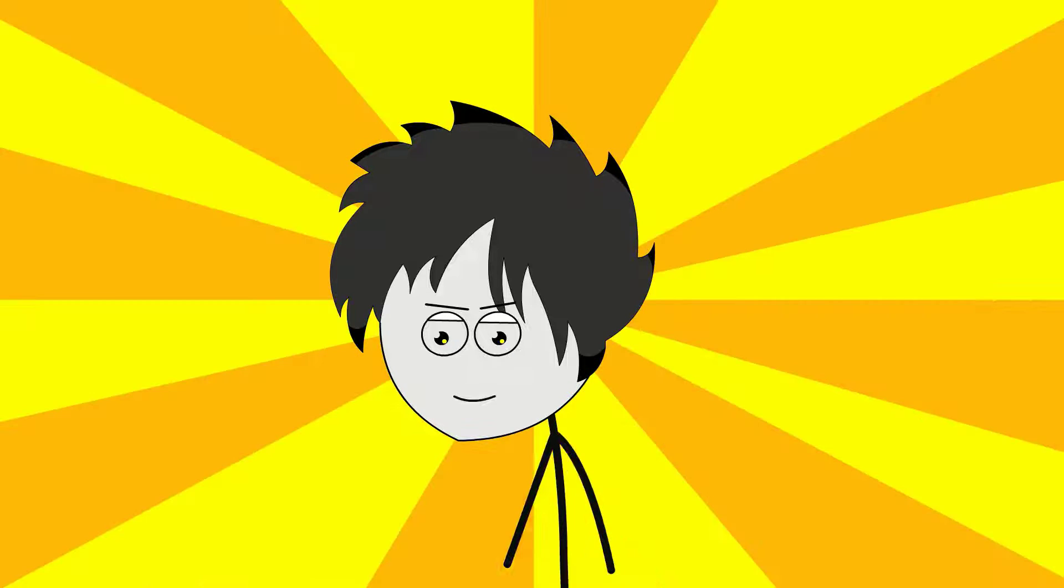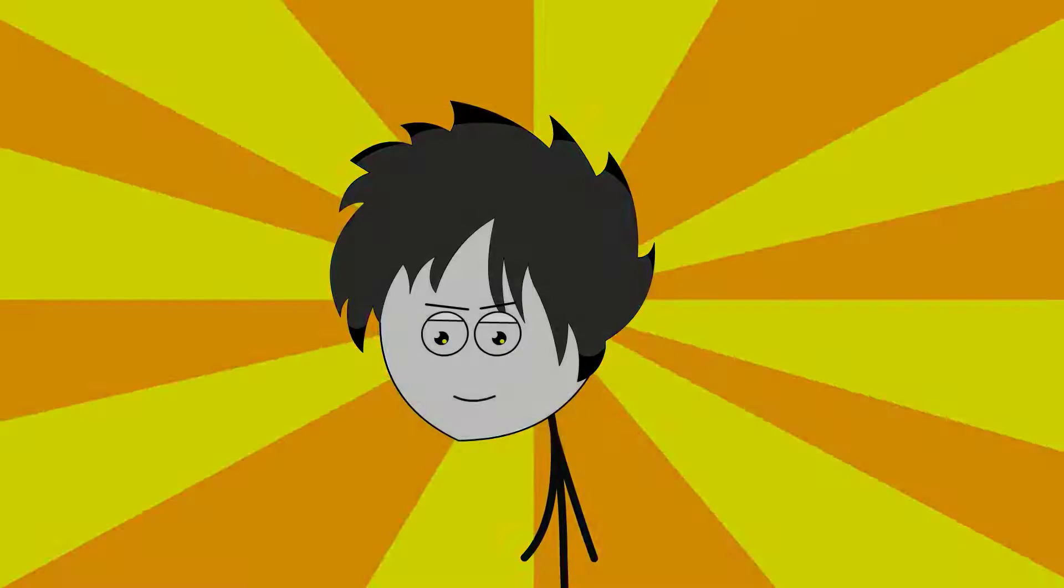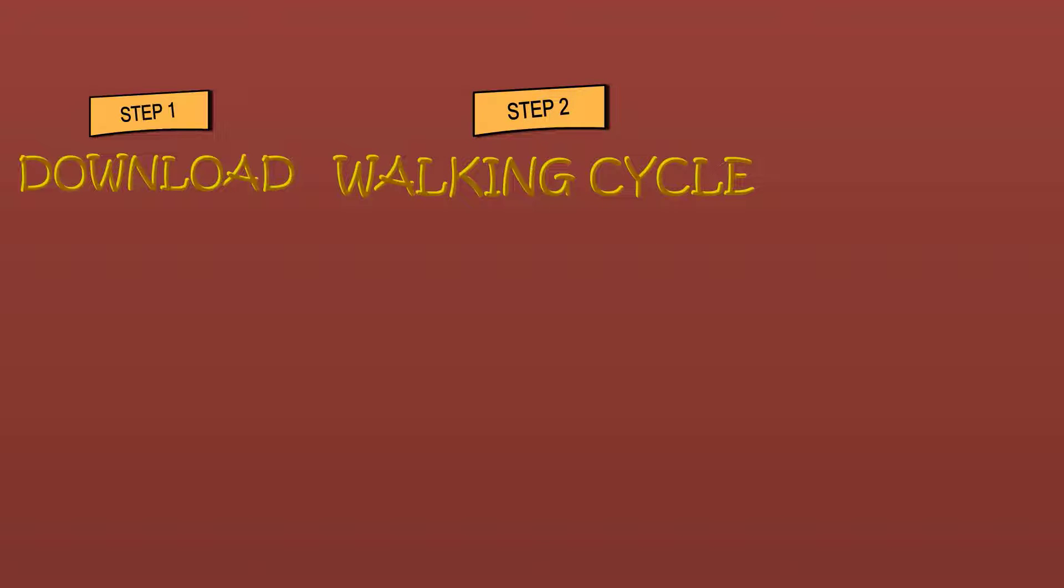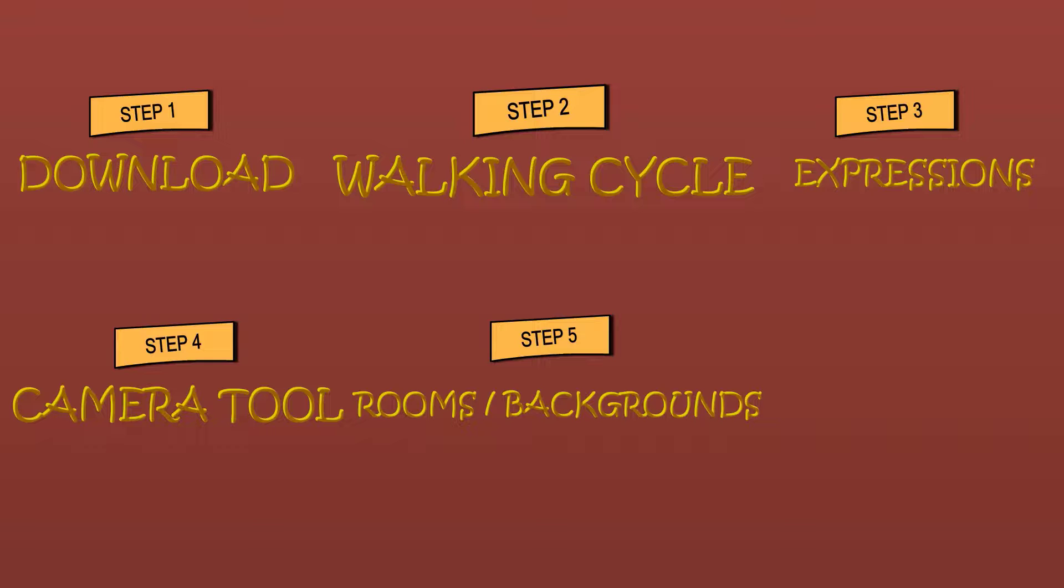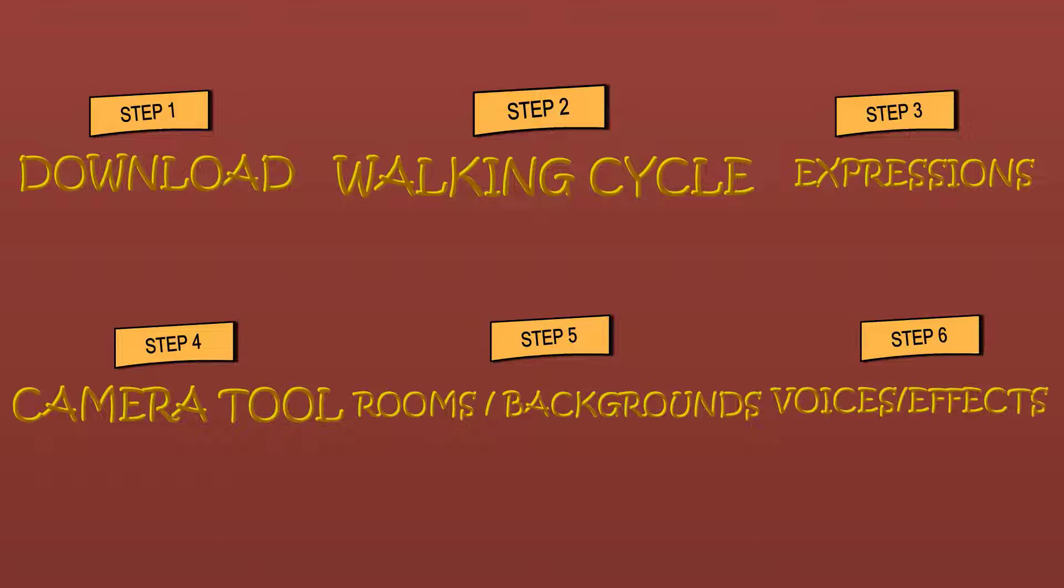So let's talk about what we will be learning today. We will learn about how to download these softwares, walking animations, expressions, camera tool, rooms and background, voices and effects, and text bubbles.